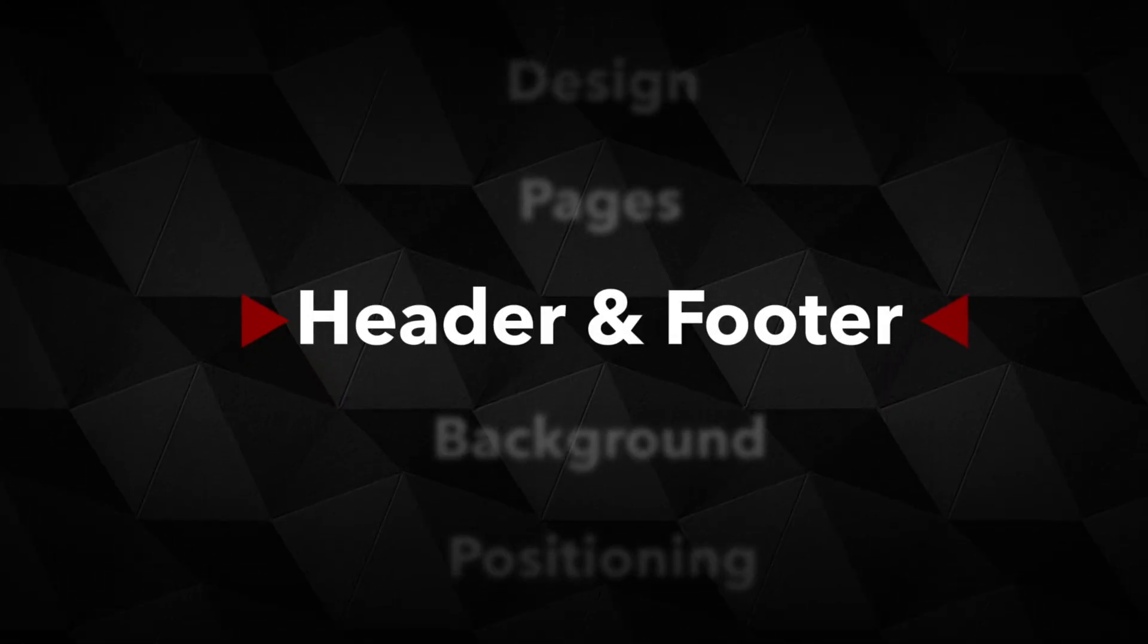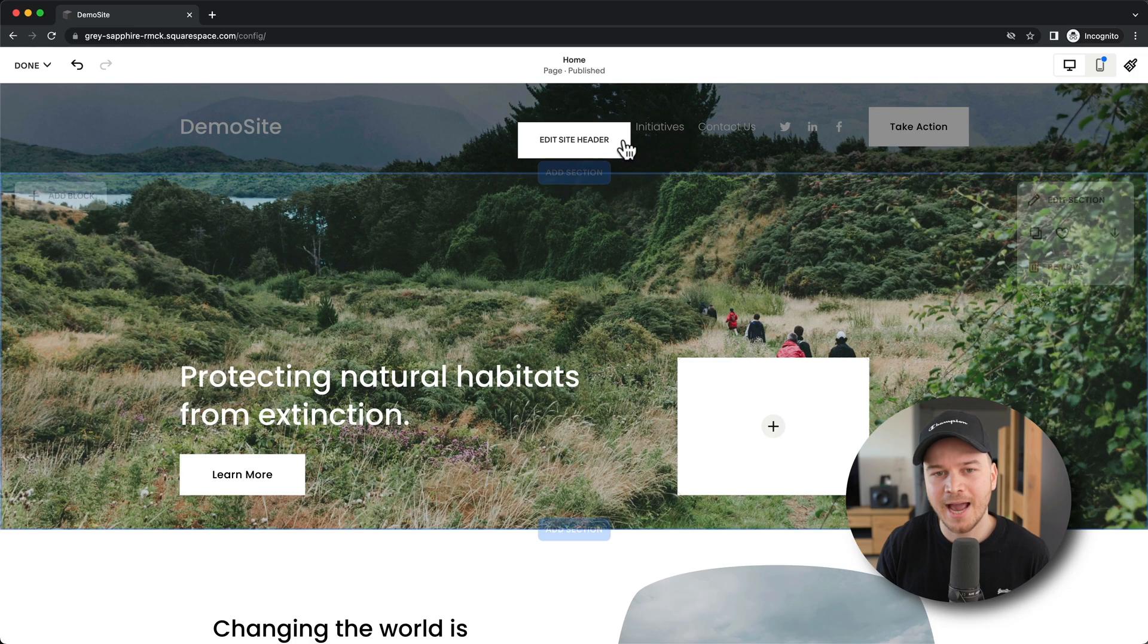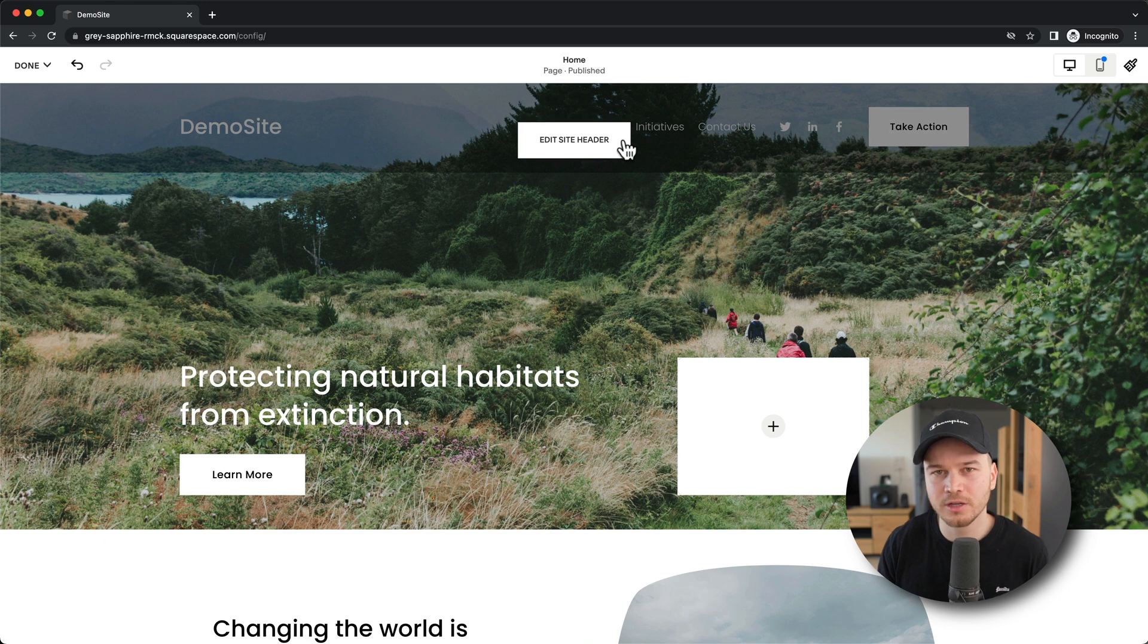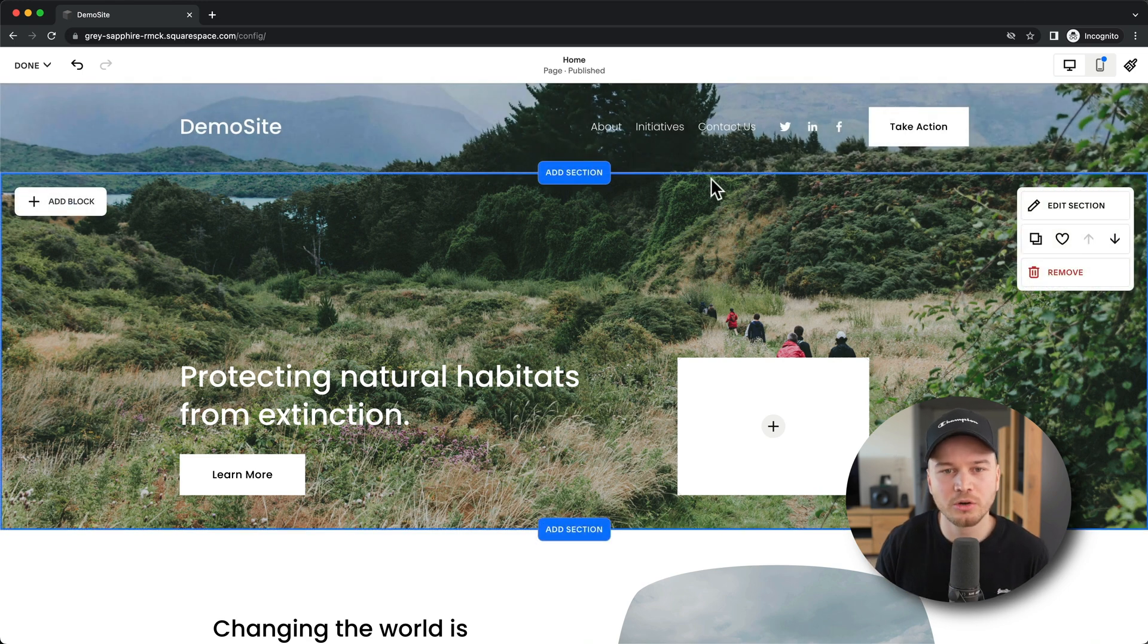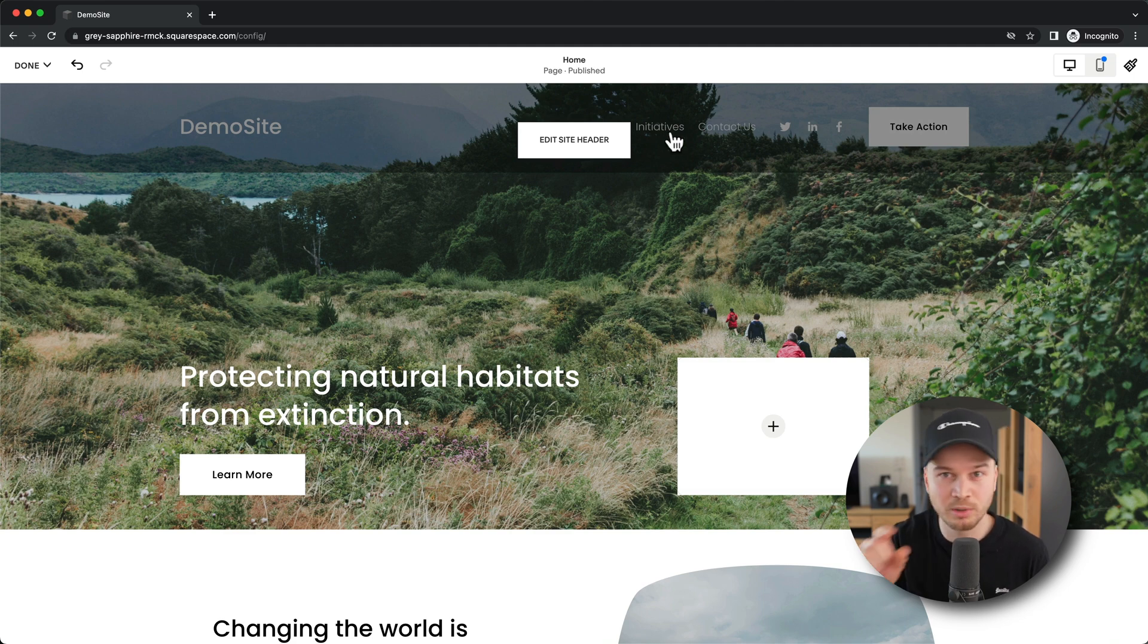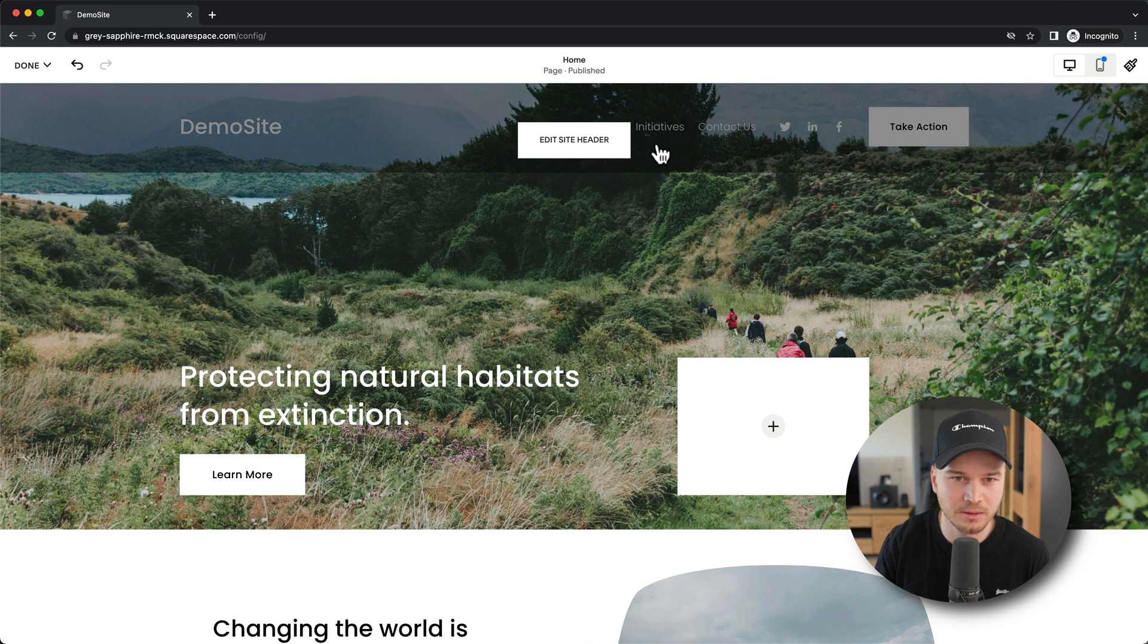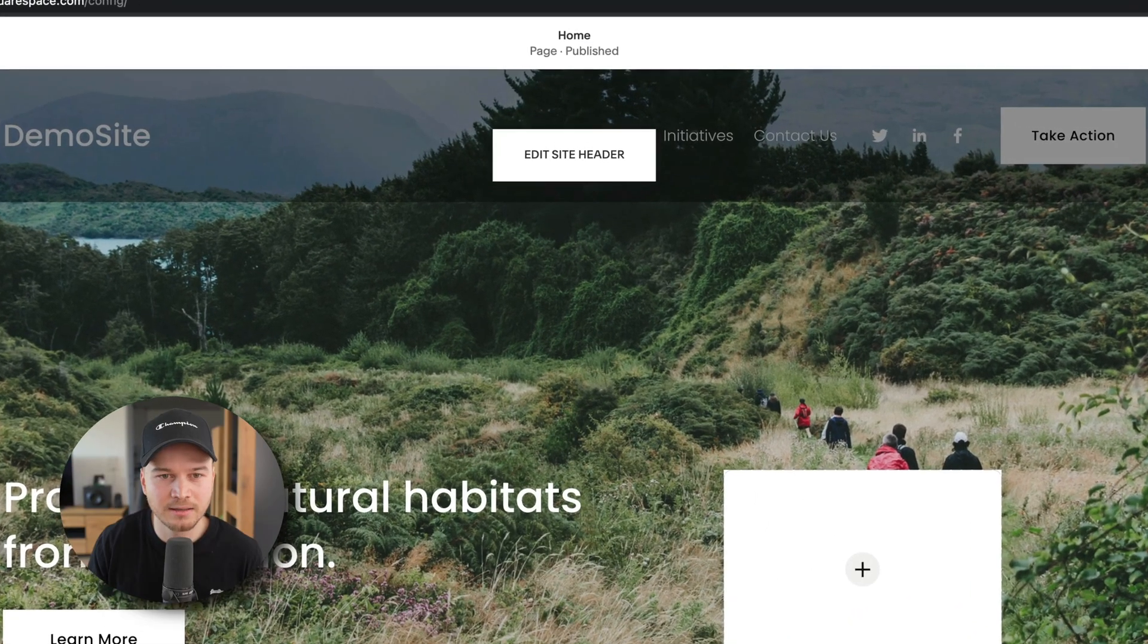The header and the footer of your website, like I said before, is what will be static on every page on your website. So when you go to another page, the header and the footer will be the same so people can actually navigate through your website.